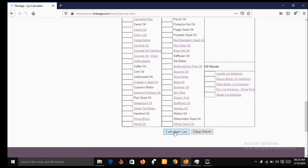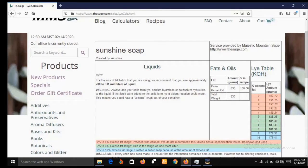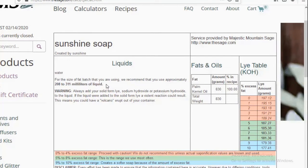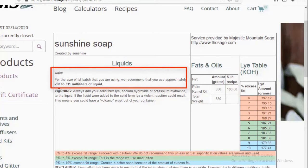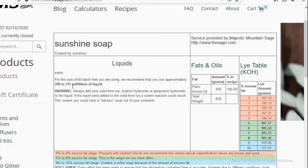Click on Calculate Lye. The lye calculator is saying we should pick a range between 208 milliliters and 311 milliliters of water. I'm going to pick 300 ml of water for this preparation. The lye calculator gave me a range and any figure between 208 ml and 311 ml is ideal, so I'm choosing 300 ml of water.